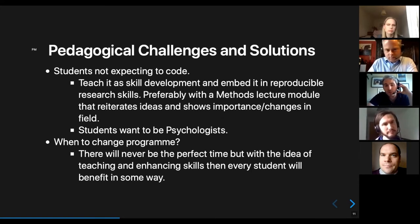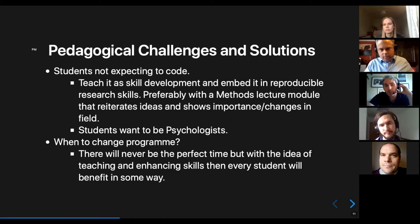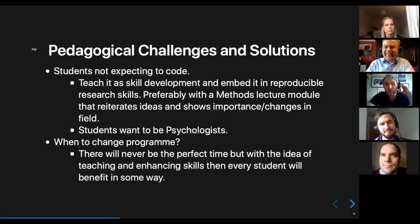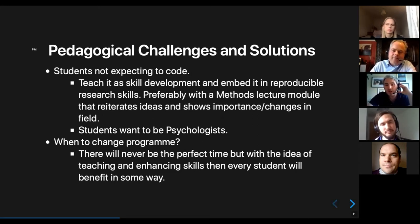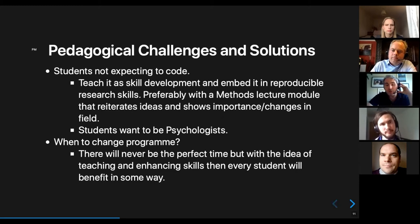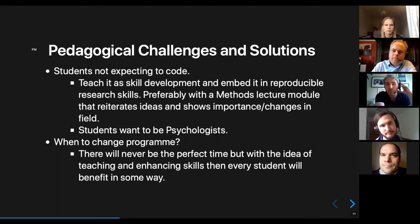The second main issue is when to change the program. There's never a right time — the university never really stops long enough to let one cohort leave and start a new cohort fresh. You're always going to have a point where cohorts have different skill levels. How we dealt with this is by convincing even the students who were delayed in their skills that they were still benefiting — they'd still leave with some level of data wrangling, better than if they hadn't changed.